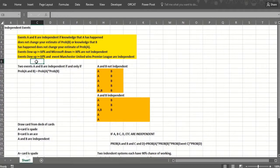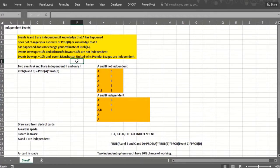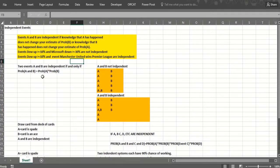Now if I consider the two events — the Dow goes up at least 10% and Manchester United wins the Premier League in the same year — those I think are independent. If the Dow does well, it has no effect on how Manchester United does in soccer, and vice versa. A quick way to check if two events are independent: the probability of them both happening (the intersection) should equal the probability of the first happening times the probability of the second.